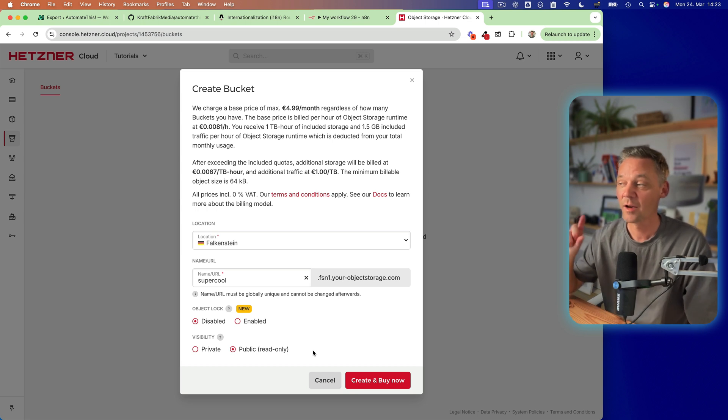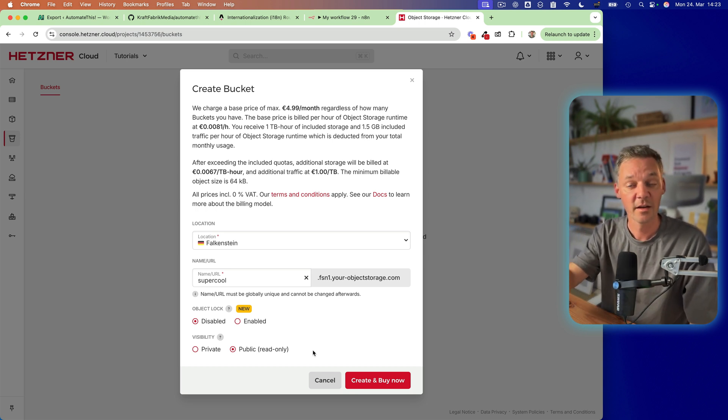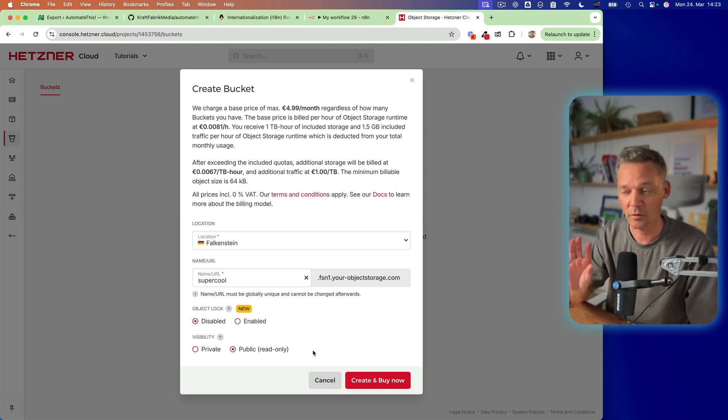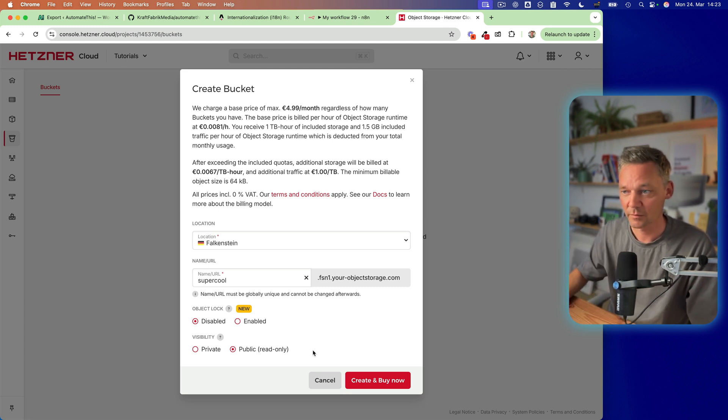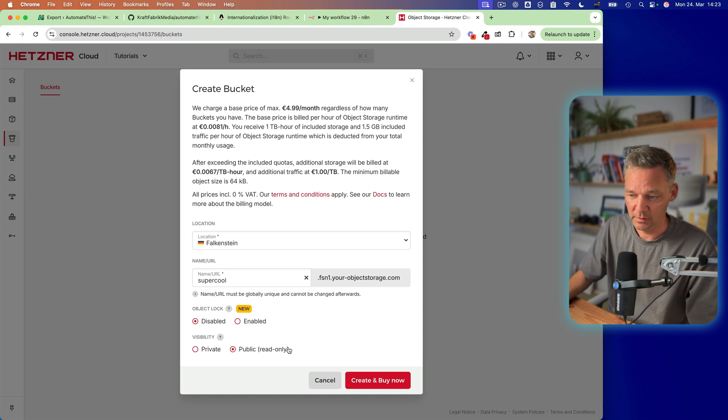which means other people from outside, which don't have credentials or passwords or something into your bucket, they still can see the images, which is necessary if you want to upload your store images or website images or ebooks into your bucket. So do this.